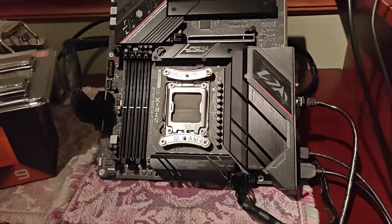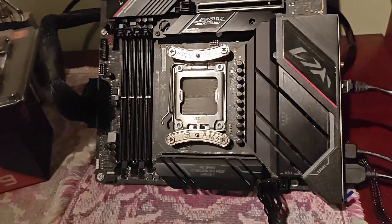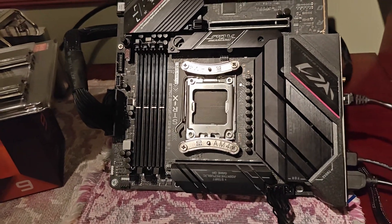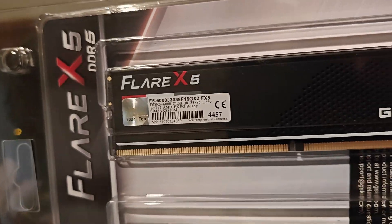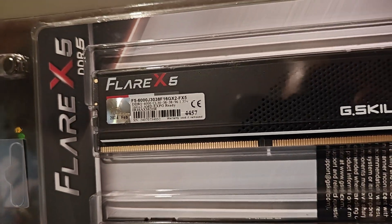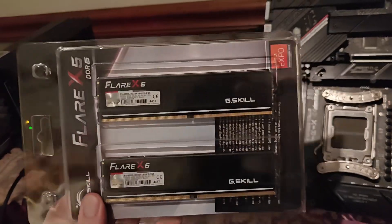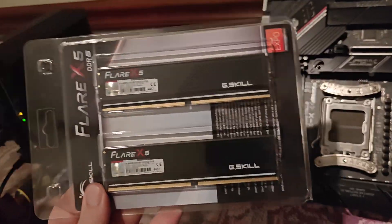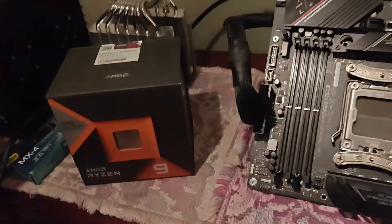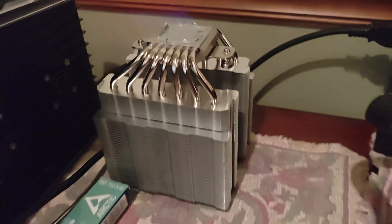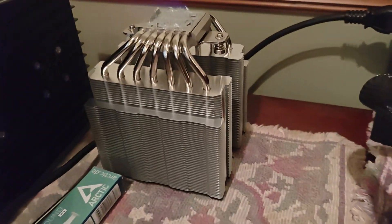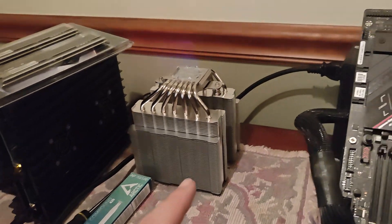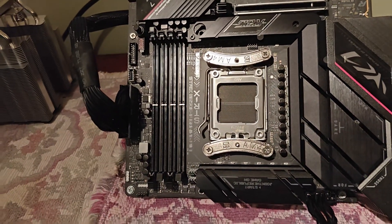I have everything wired up. I still have to flash a USB, which I forgot to do before the video. I'm running Flare X5, this is CL30 RAM. It was the same price as CL32, so I went with the CL30, kind of a no-brainer. I have a Peerless Assassin which I had on the 7900X. The Peerless Assassin will go onto here.